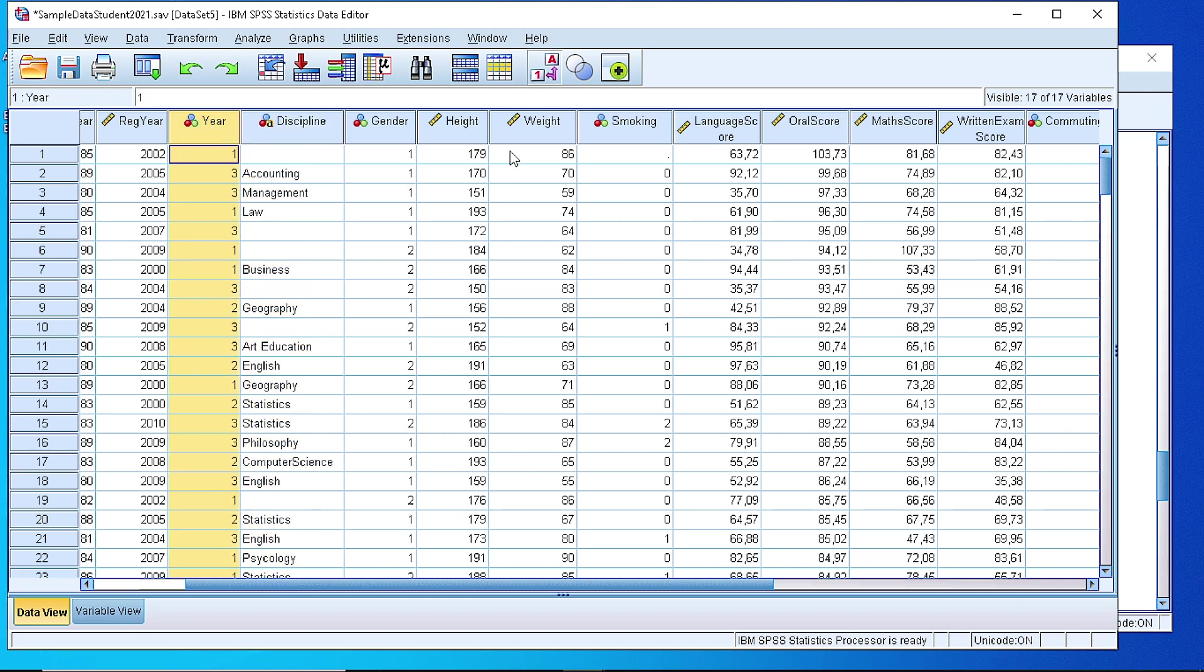Instead of using numbers, we could alternatively define some labels to make our interpretation easier.